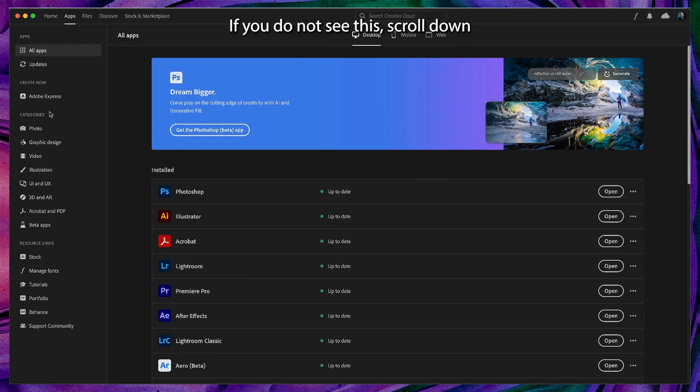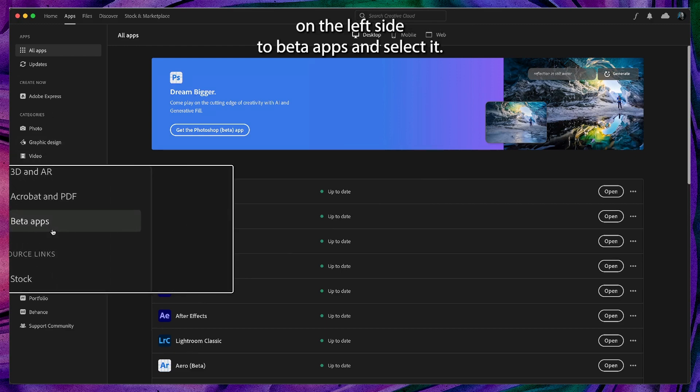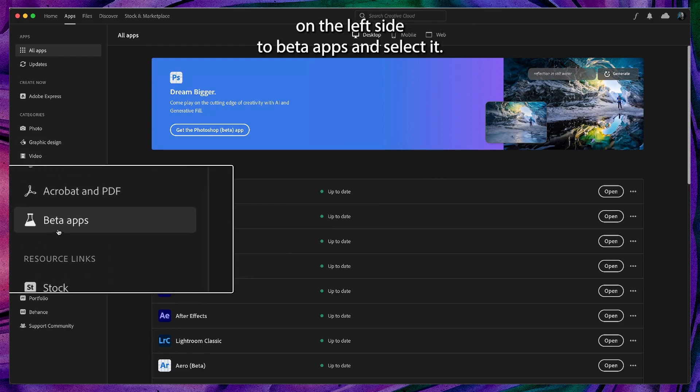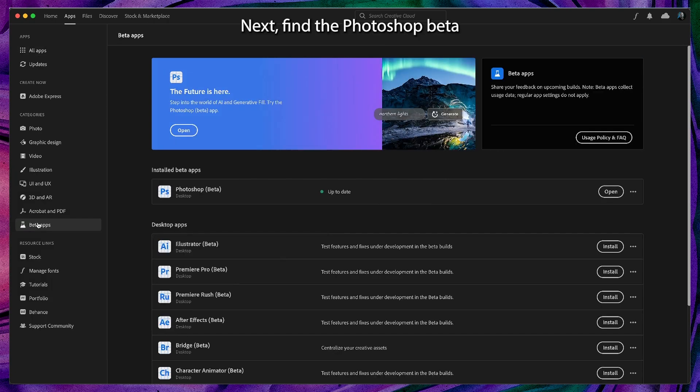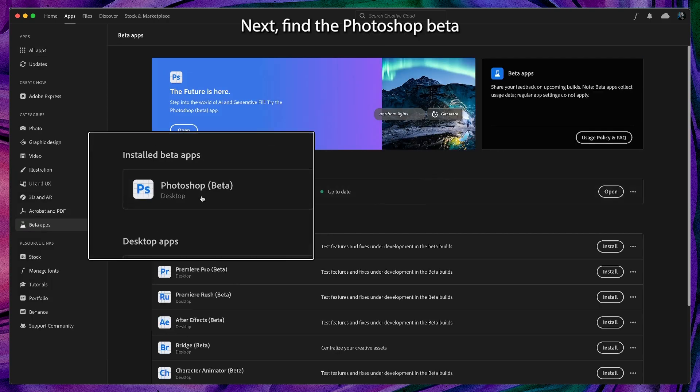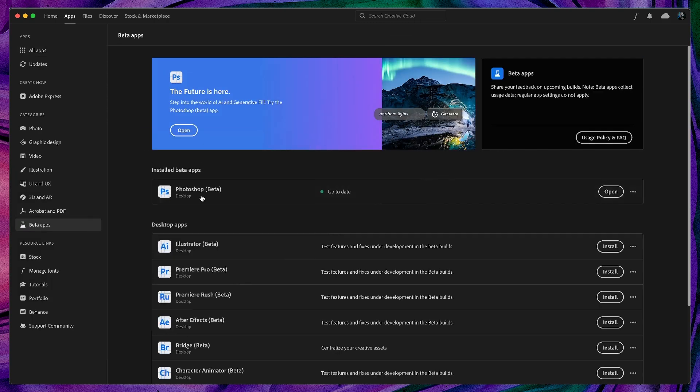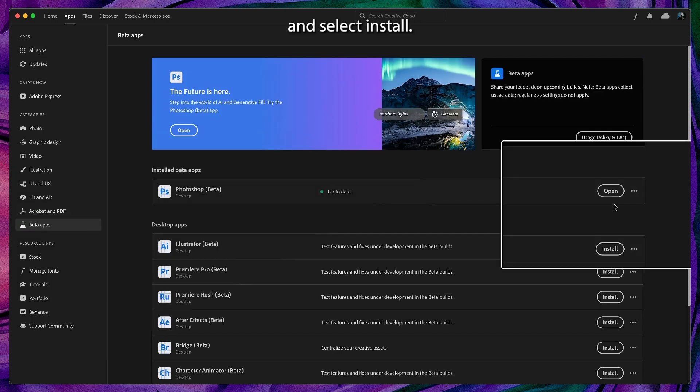If you do not see this, scroll down on the left side to beta apps and select it. Next find the Photoshop beta and select install.